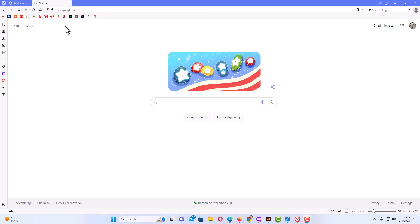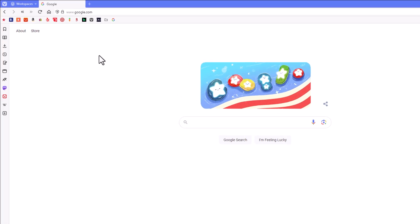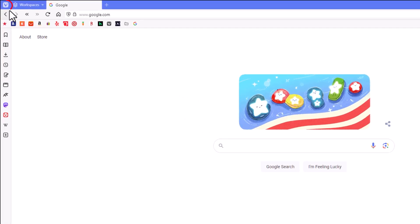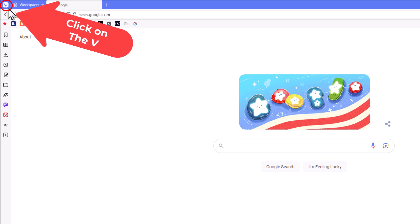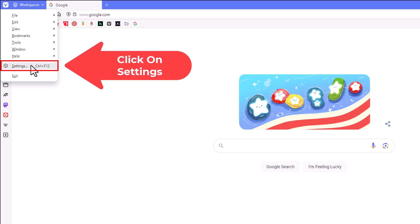To turn on or off your bookmarks bar in the Vivaldi web browser, it's very easy to do. First, I'm going to go up to the upper left hand corner and click on the V. Then I'm going to go down to where it says settings and click on settings.